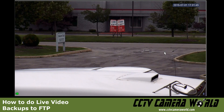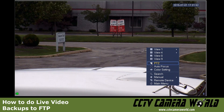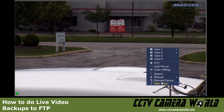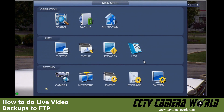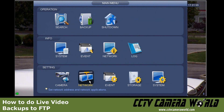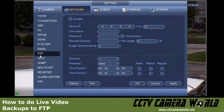In this case we have a camera attached to one of our tribrid units. I'm going to go into Main Menu, then Network, and there are several options on the left-hand side. I've already pulled up FTP.